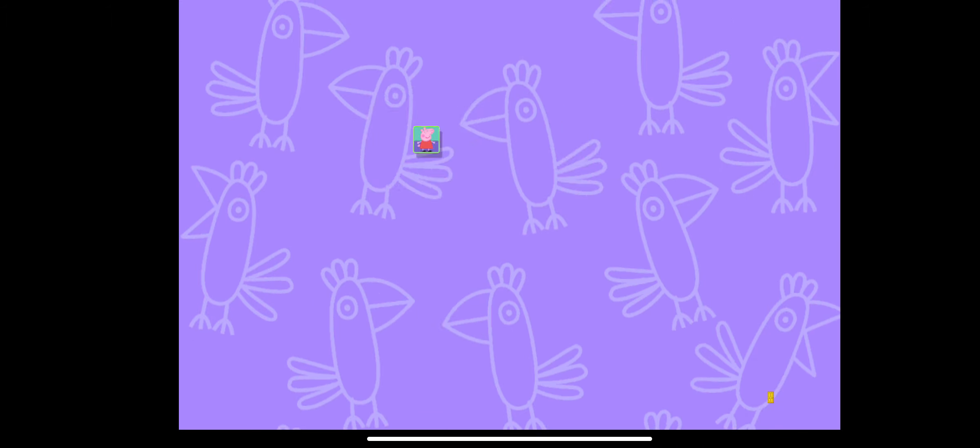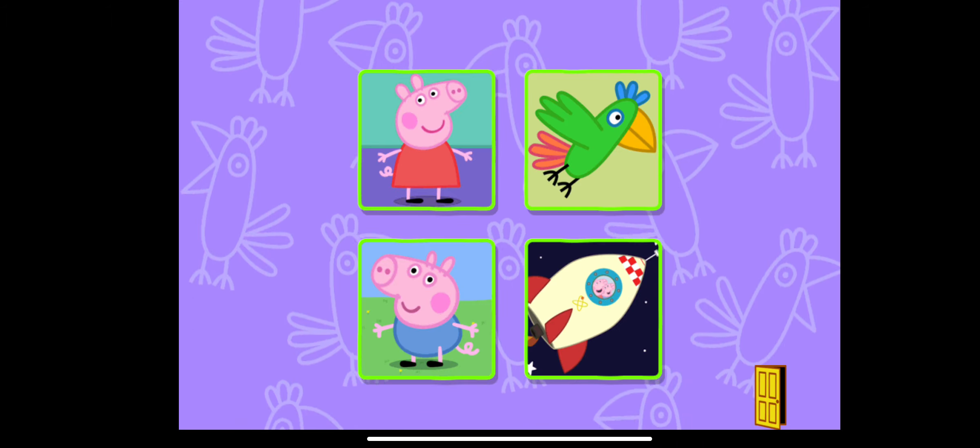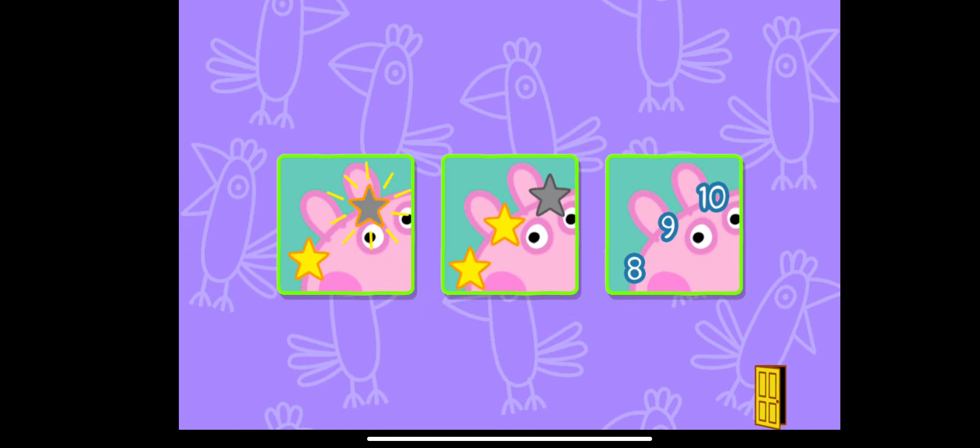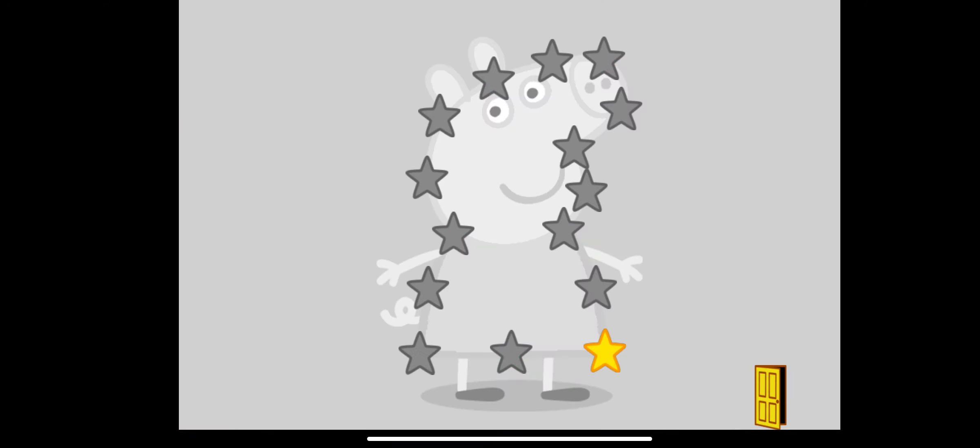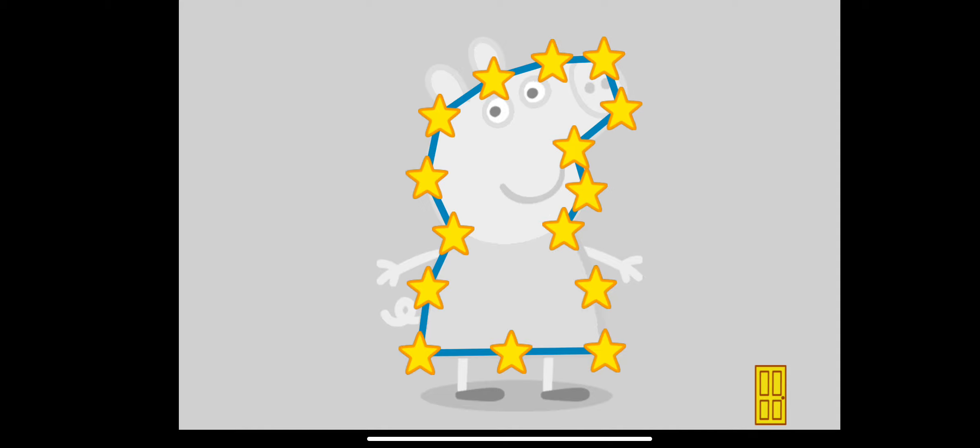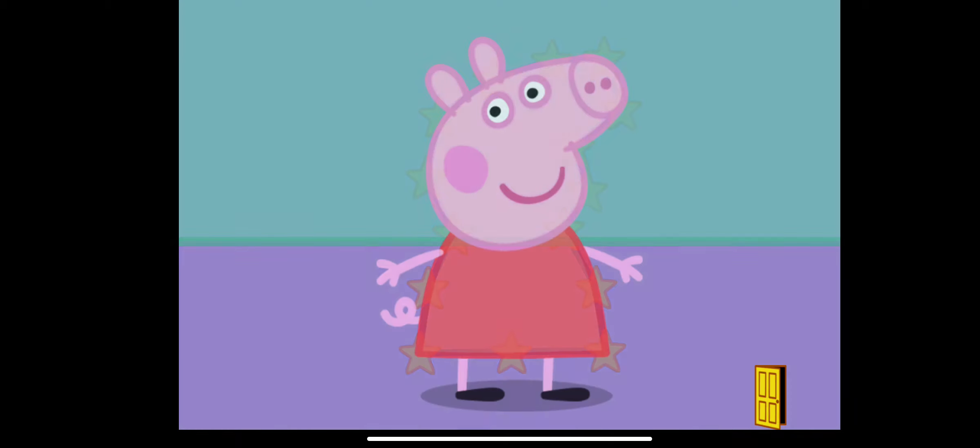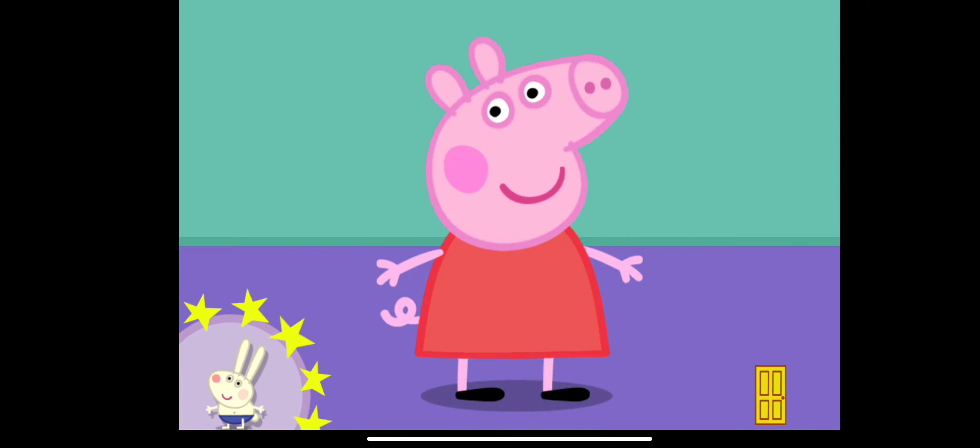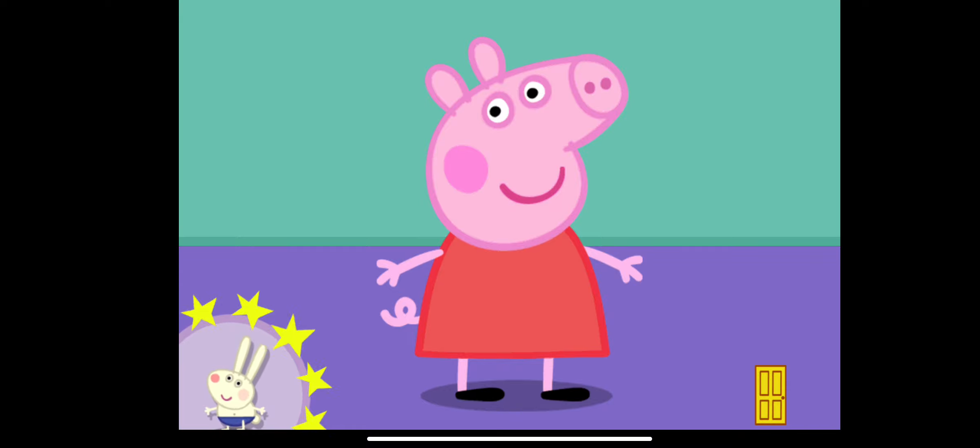Peppa, you can win a sticker on every picture you complete. Touch the flashing stars with your finger to complete the picture. Well done, you've won a sticker.